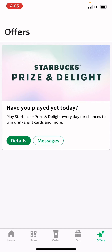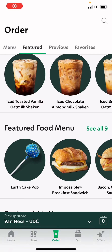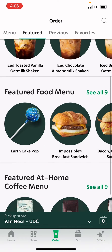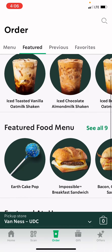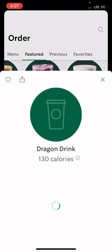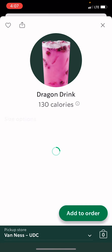Then in order, let's click here — it's in the middle. Then you have all these options to eat. I'm going to just get my normal thing — I'm going to get a dragon drink.